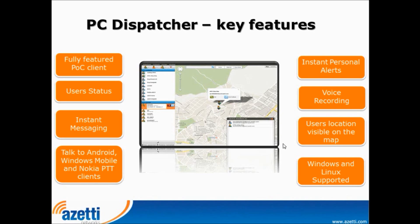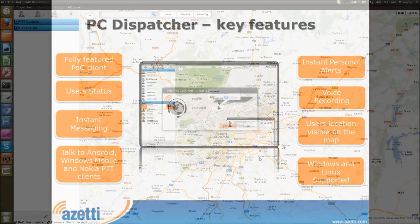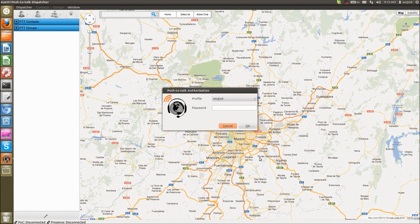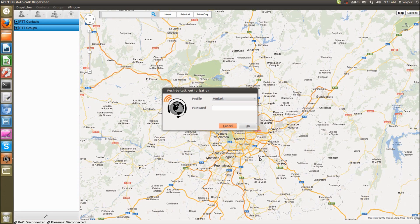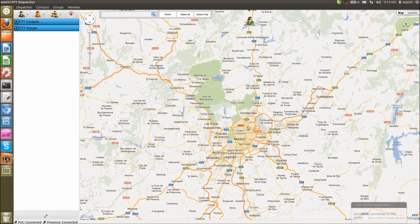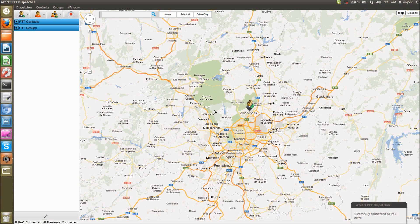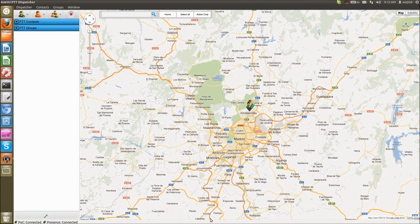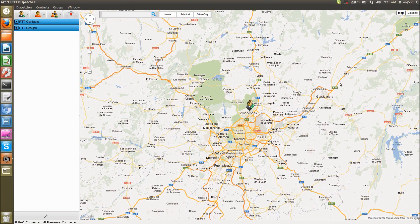So let me show how PC Dispatcher works and its customer-oriented interface. I'm running push-to-talk PC Dispatcher on Linux operating system. It's Ubuntu 12.04 but it can work also on Windows XP or Windows 7. So let's connect to push-to-talk service. So it takes like one second to connect over 3G. Main part of PC Dispatcher is Google Maps. So you can see all your users on big screen.